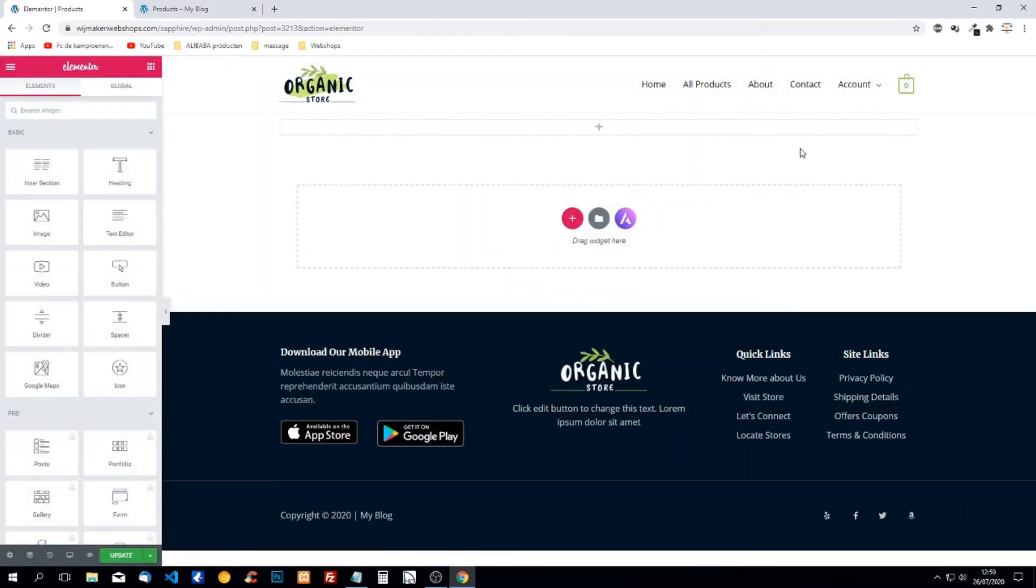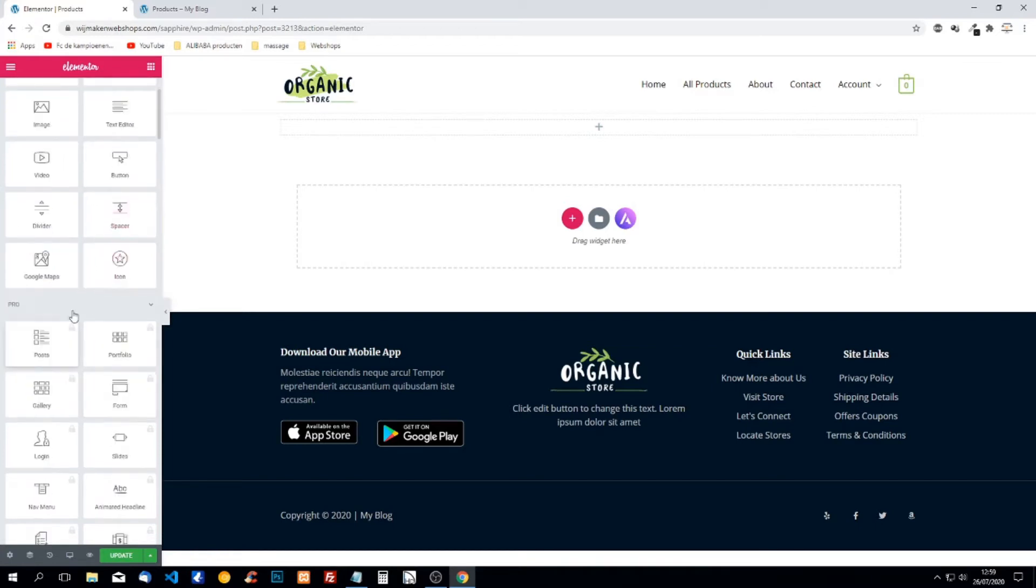Yes, now Elementor is working on our page, on our newly created product page.